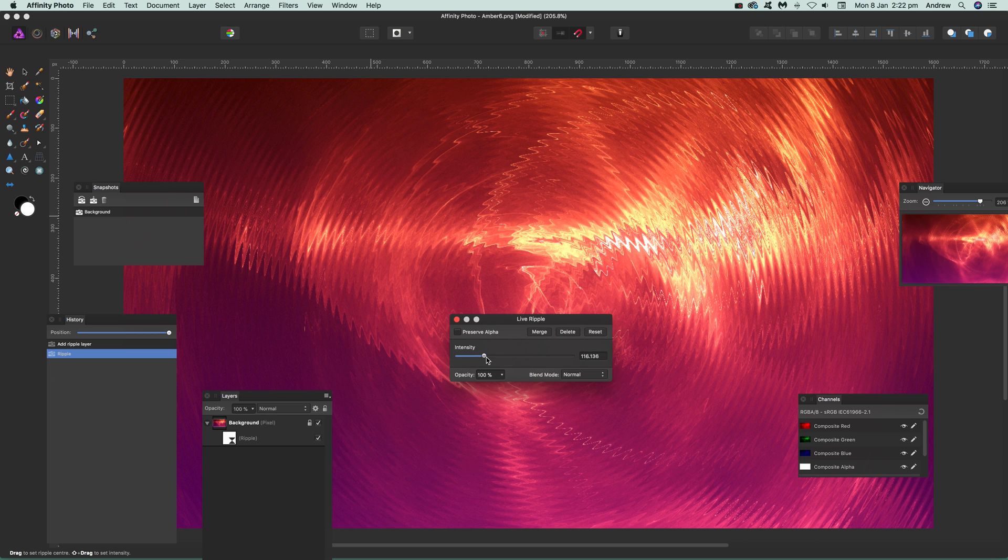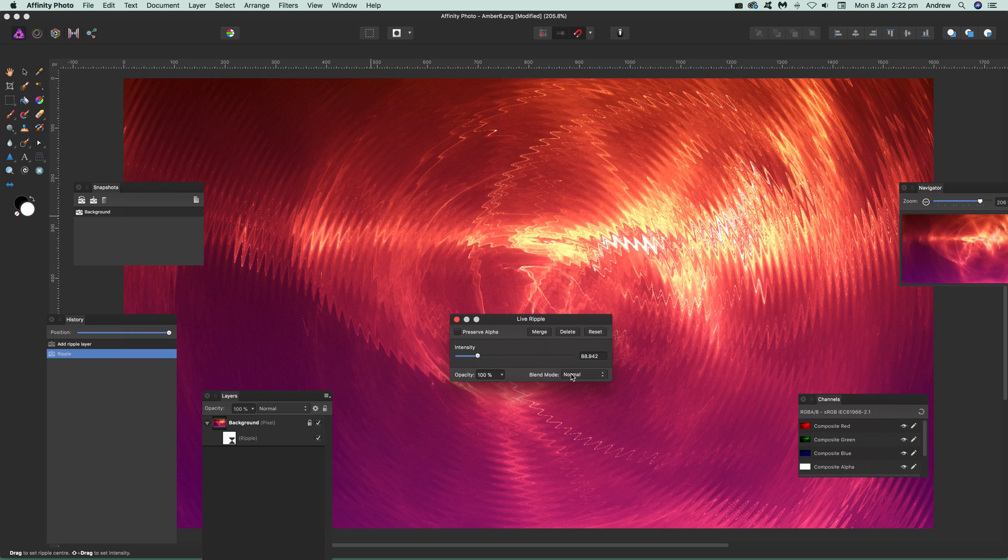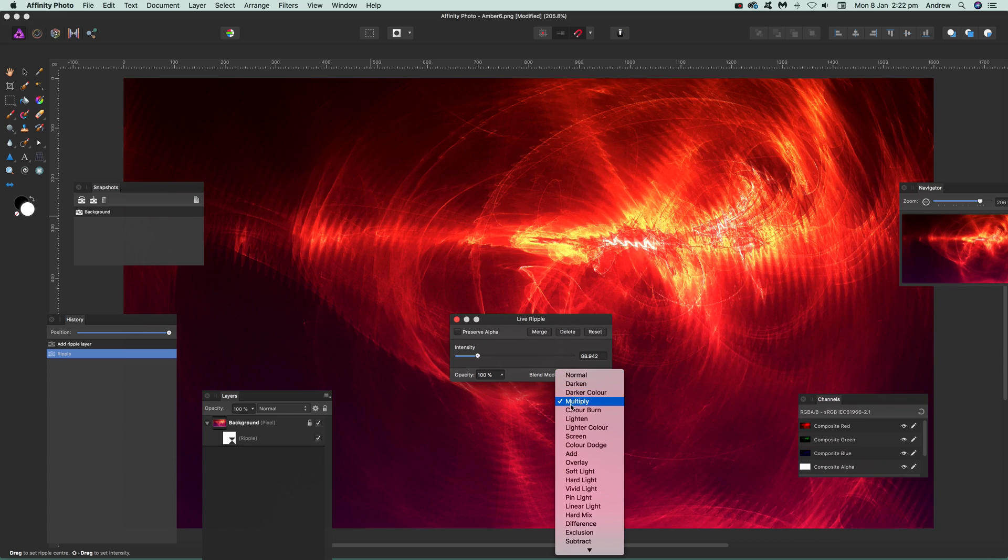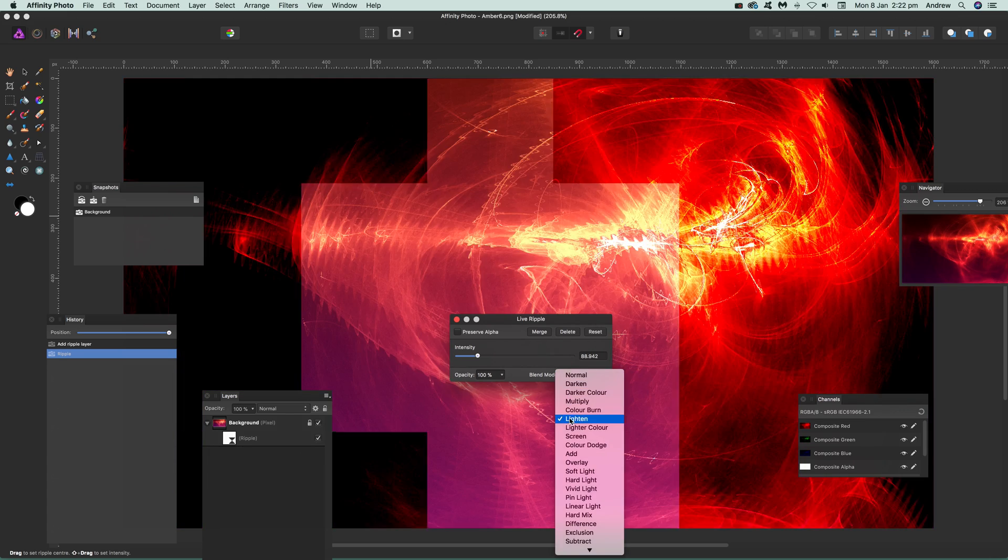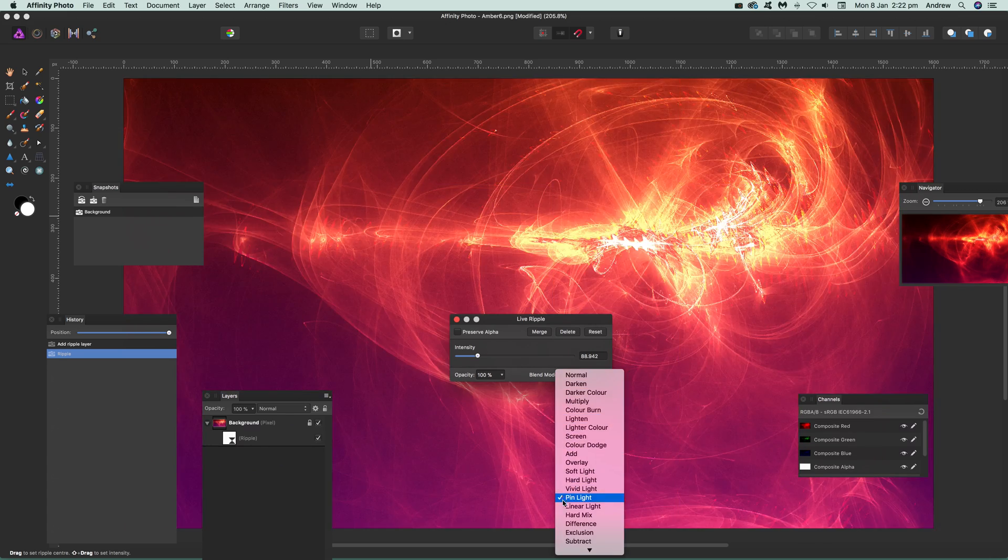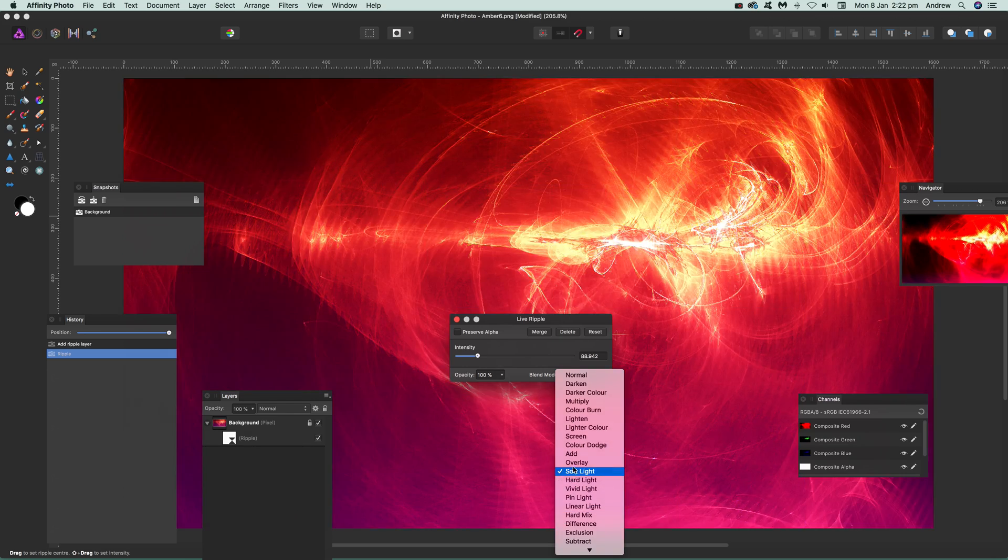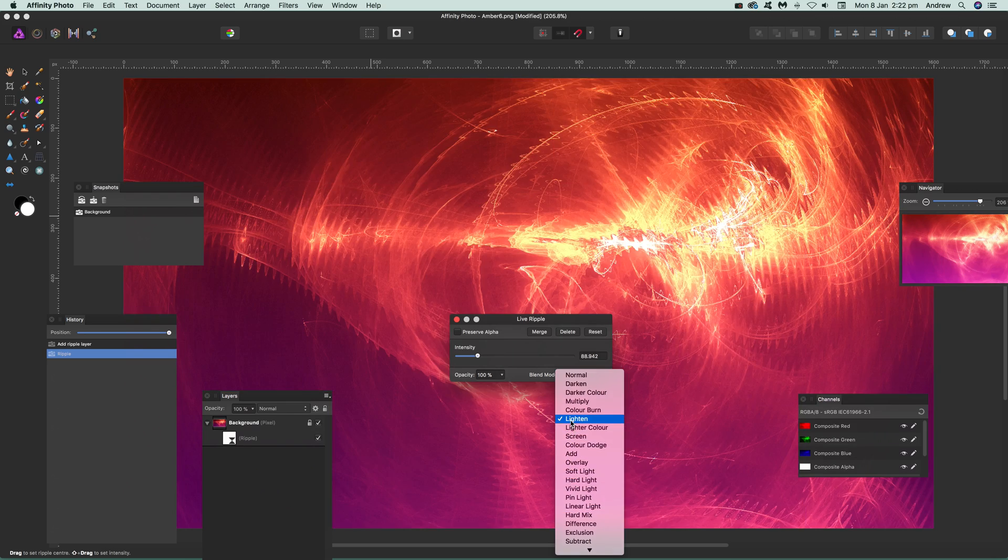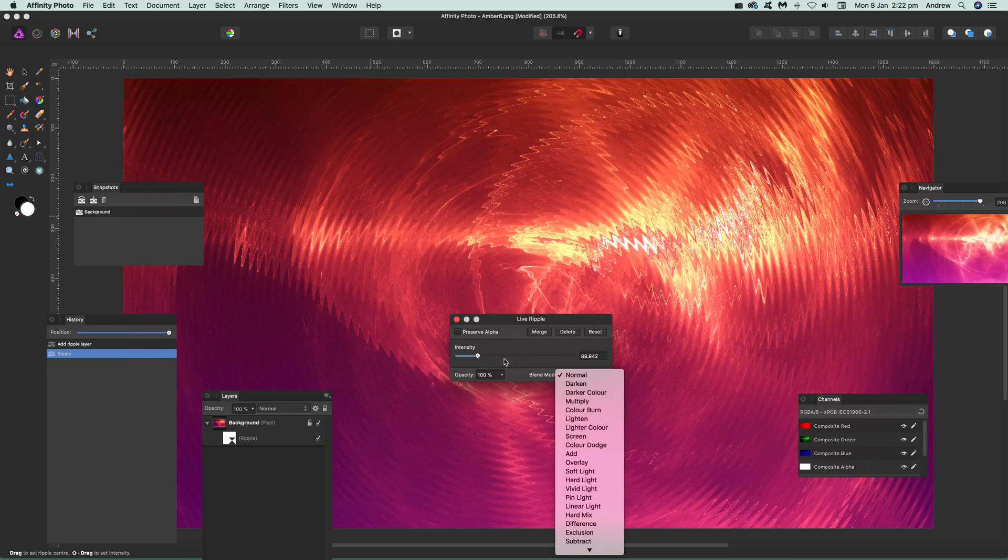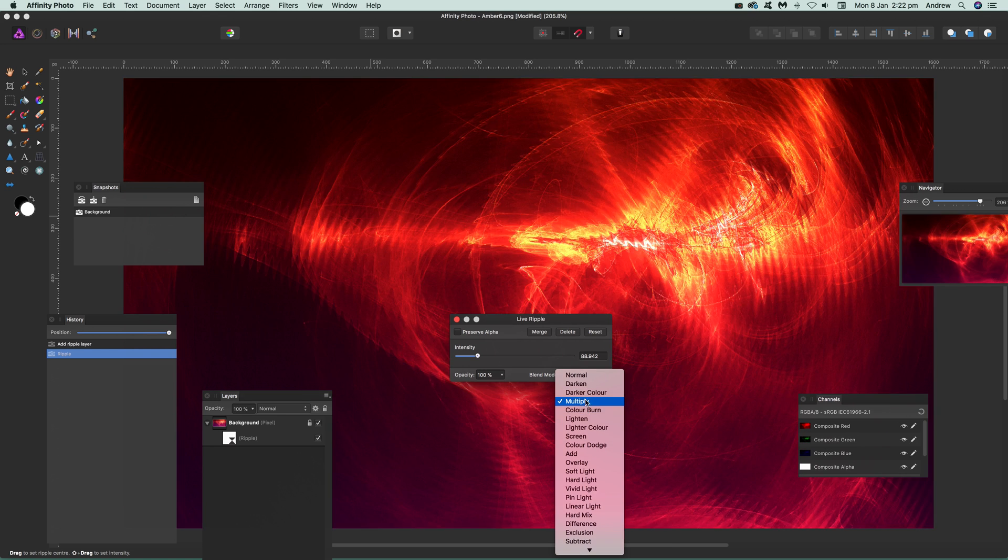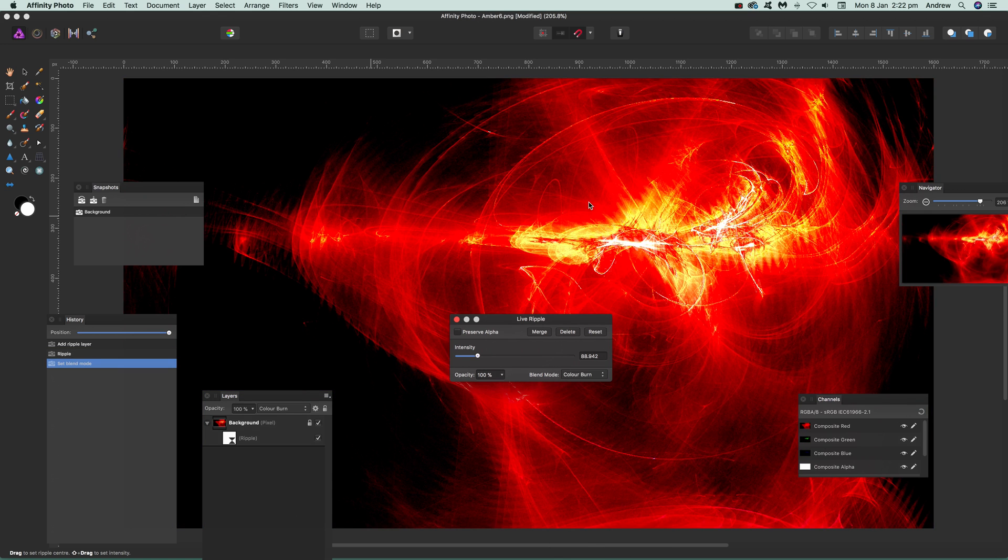You can go to the blend mode and you can then just go through and see the effect in different blend modes, very quick and easy. You can just find which one you like the best. I'm just going to go for color burn there.